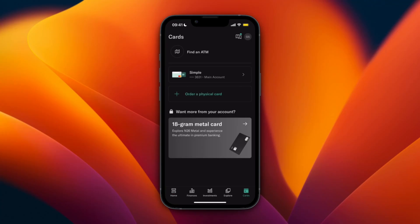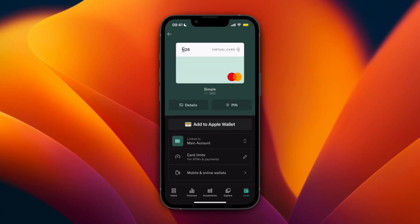You can do this both with a physical or with a virtual card. For example, I have the simple one right here, which is a digital or virtual card. Just click on the card you want to add to your Apple Pay.